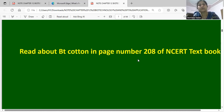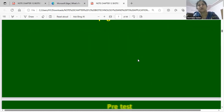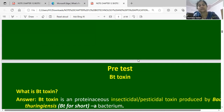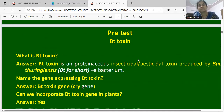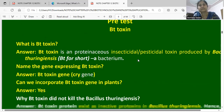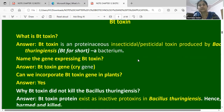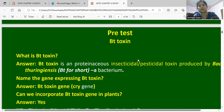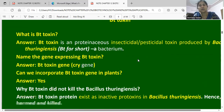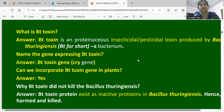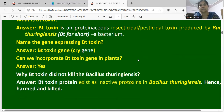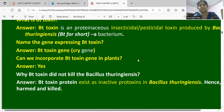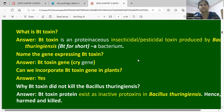Now let us read about Bt cotton. Bt cotton is developed using Bt toxin quality. Bt toxin is a proteinaceous, insecticidal pesticidal protein.